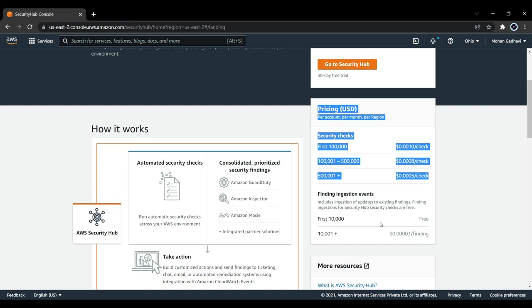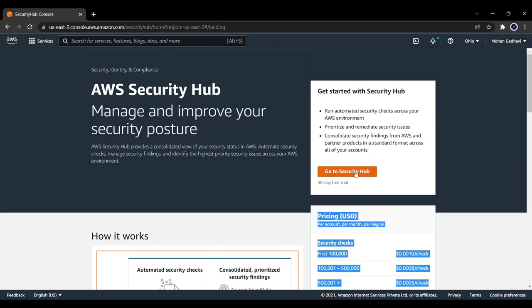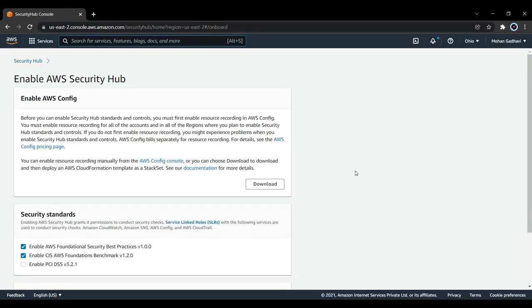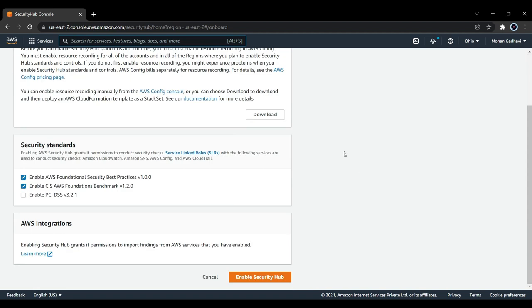Now let's go to Security Hub. This is my new account and I have not used Security Hub with this particular account. Enabling Security Hub grants it permission to conduct security checks. This will create an SLR with the following services used to conduct security checks: CloudWatch, SNS, Config, and CloudTrail.